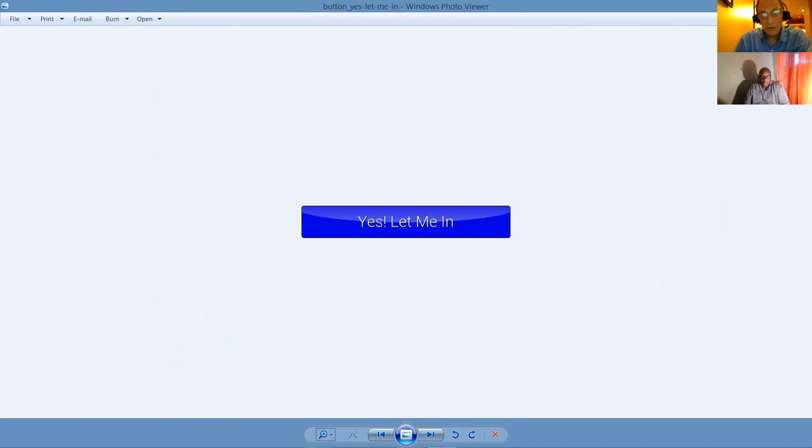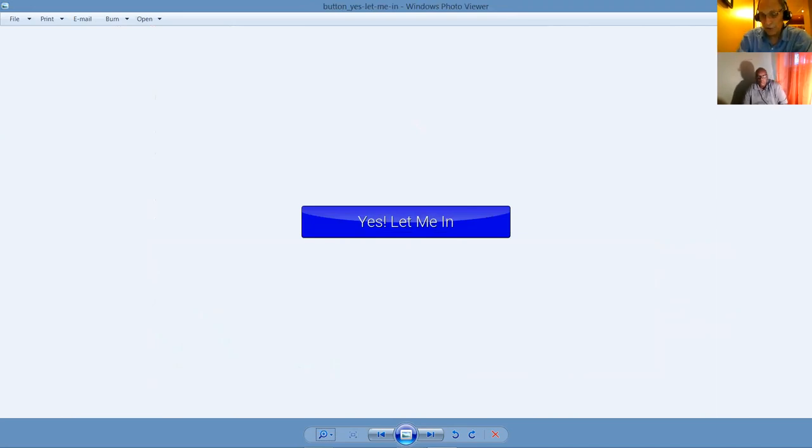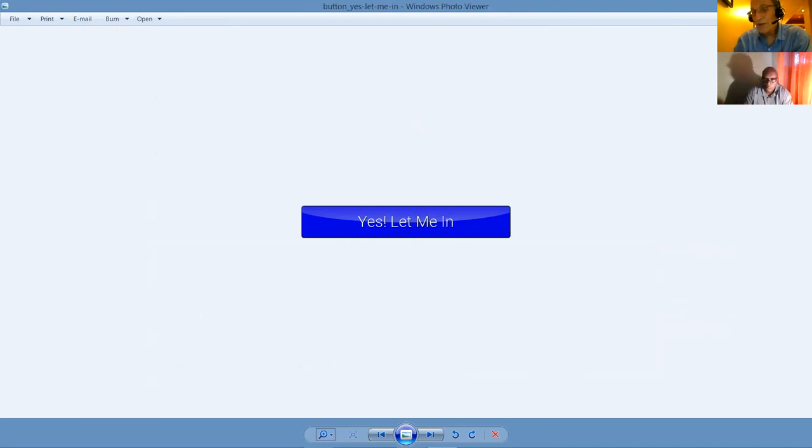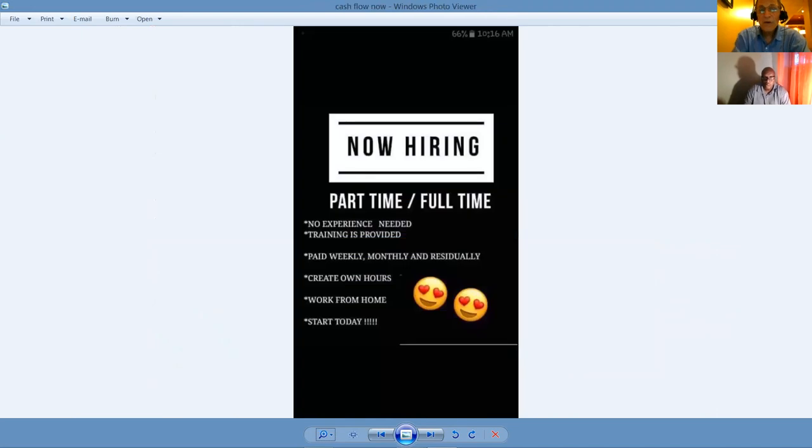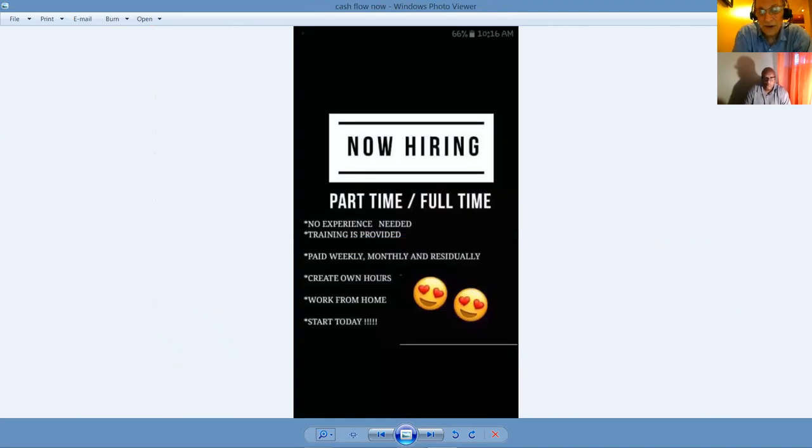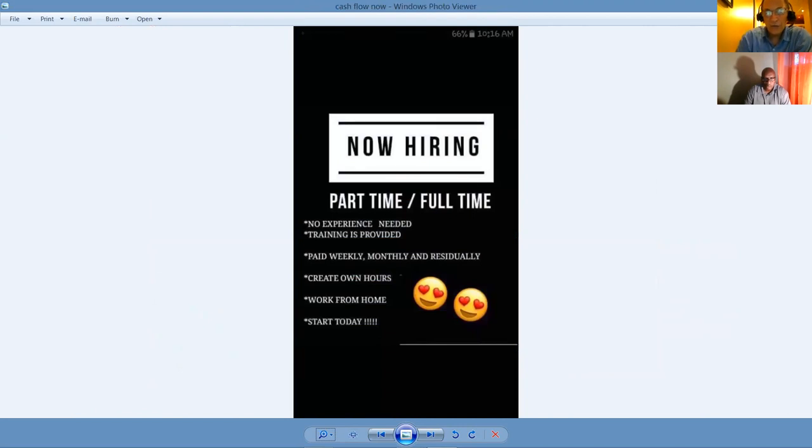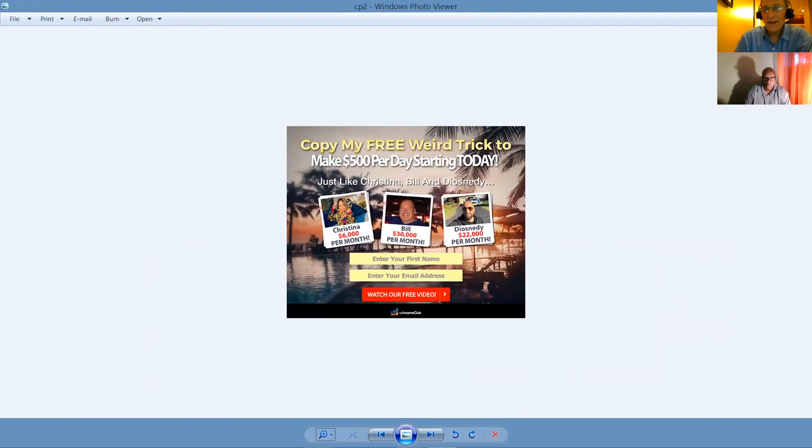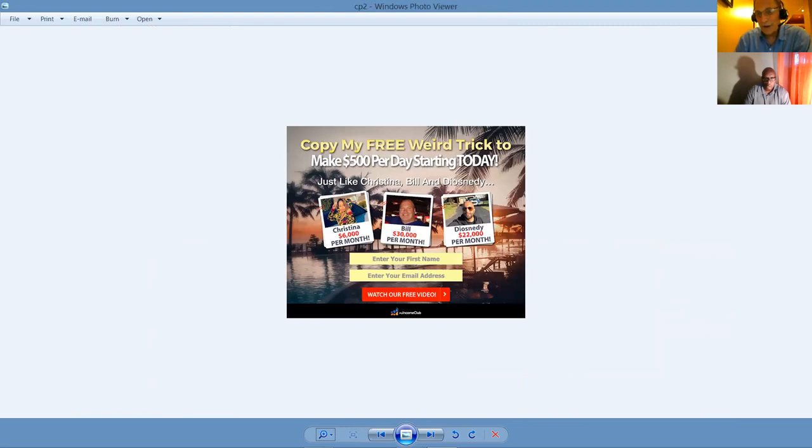Our wealth system includes free training. It's also one of the lead sources we're using. I'll share with you is My Lead Gen Secret where I get 200 leads to my list every single day to prospect to. Yes, let me in when you're ready. What you'll have to do is click on the link below this video and make sure you've got the link from the person who sent you here. So we're now hiring part-time, full-time, no experience needed, trainings provided, paid weekly, monthly, residually, create your own hours, work from home, and you can start today.